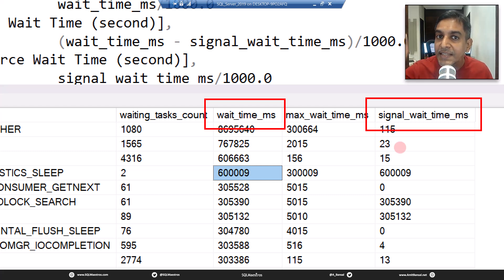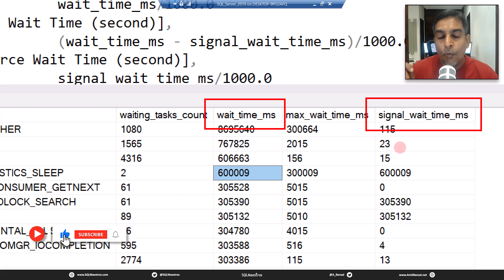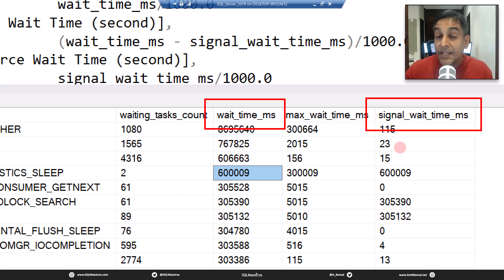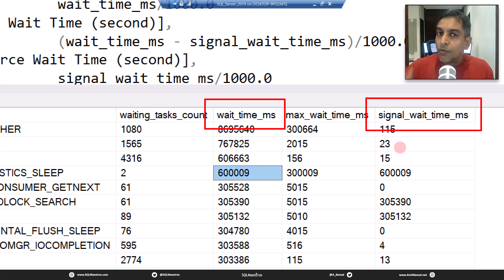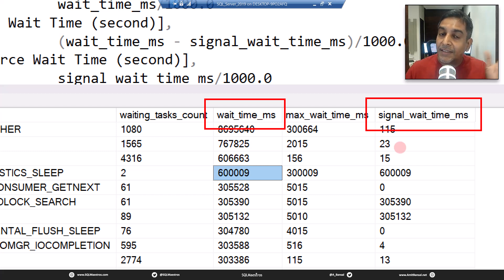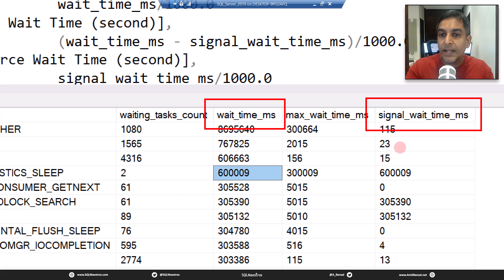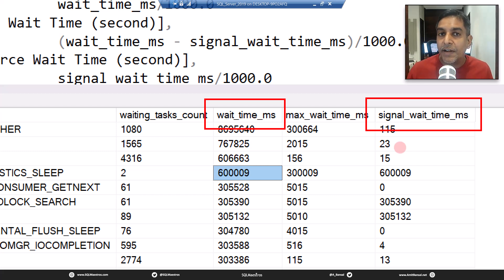Signal wait time is from the time the thread was signaled to run until the time it actually started running. Now, what is wait time? Wait time is actually a sum of the resource wait time plus the signal wait time. This is the clarity I wanted to share through this video. The resource wait time is the time the thread spends in the waiter list waiting to get access to the resource. Unfortunately, this DMV does not give you resource wait time directly — it does not have a specific attribute for it.